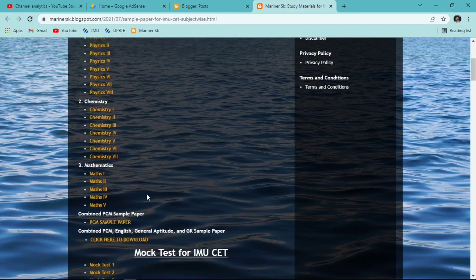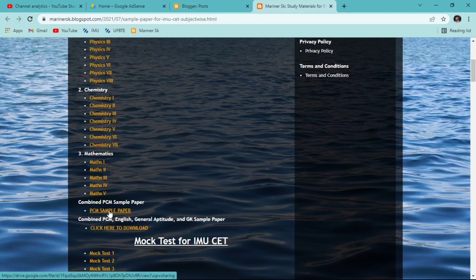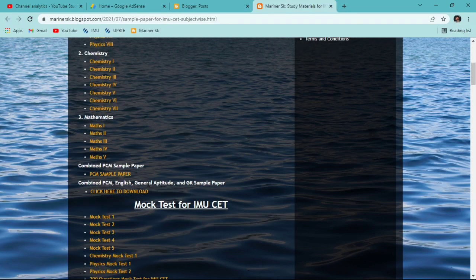After that you'll get a combined PCM sample paper — by clicking here you can download that sample paper where you'll get Physics, Chemistry, and Mathematics combined. After that you can get a combined PCM, English, General Aptitude, and GK sample paper — you'll get Physics, Chemistry, Mathematics, English, General Aptitude, and General Knowledge all in one PDF.